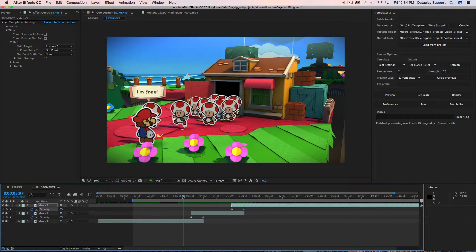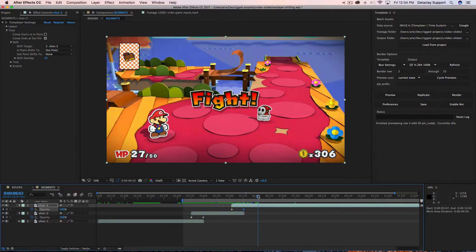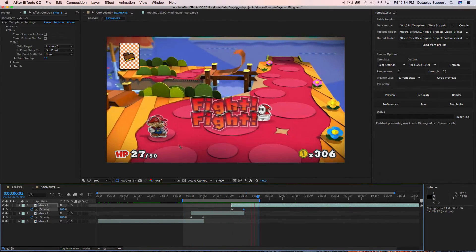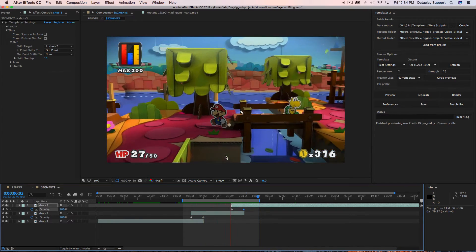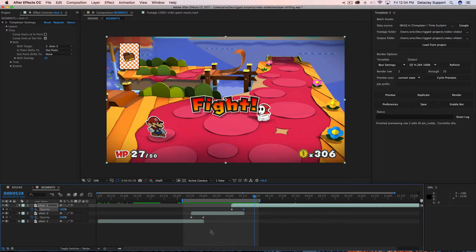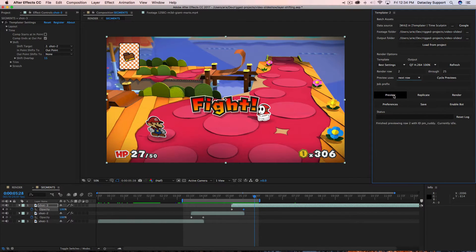That's nothing special on its own, but when I hit preview and go to the next row, you'll see that because of the shift overlap and this 15-frame distance between keys, the transitions will remain intact. So if I go to next row and hit preview...